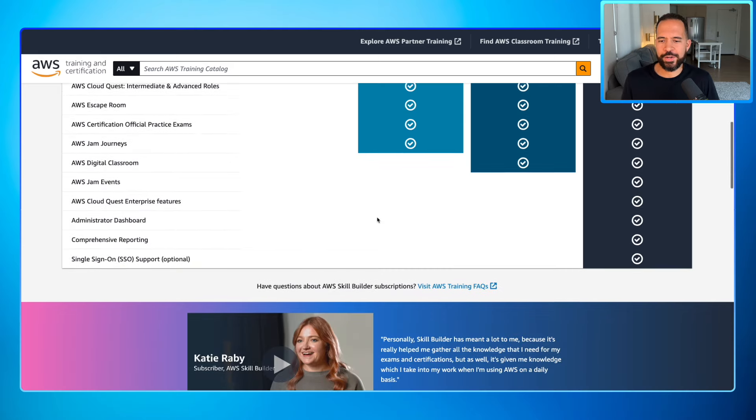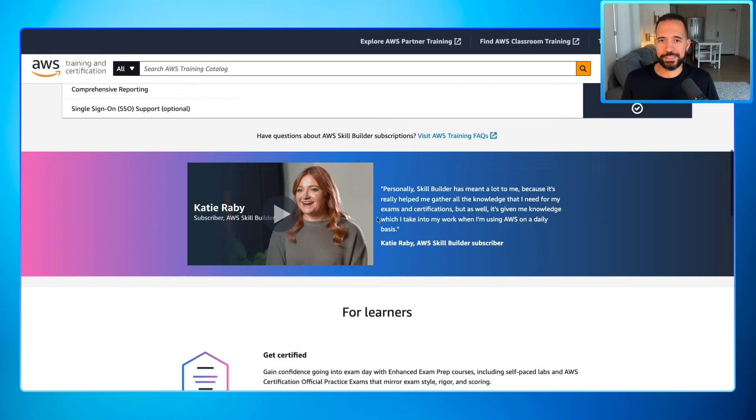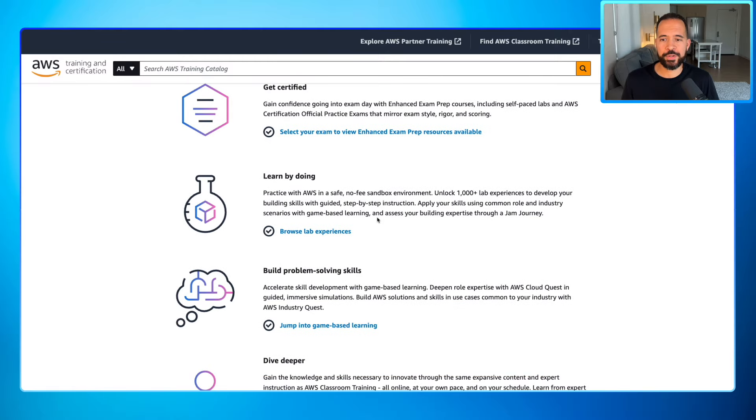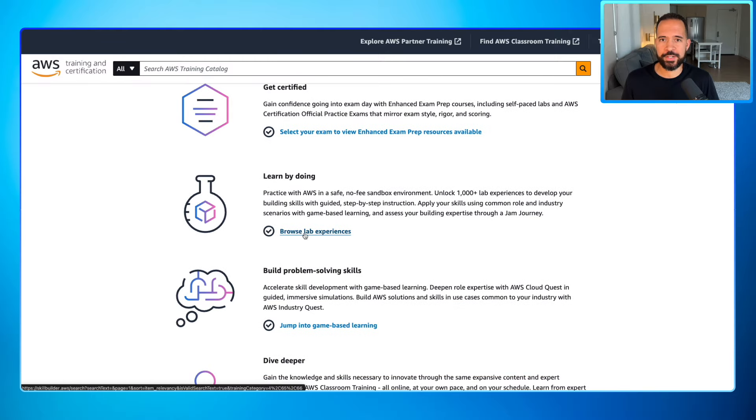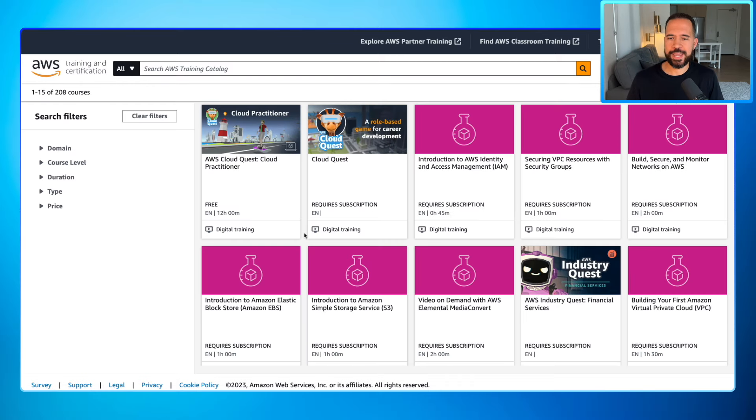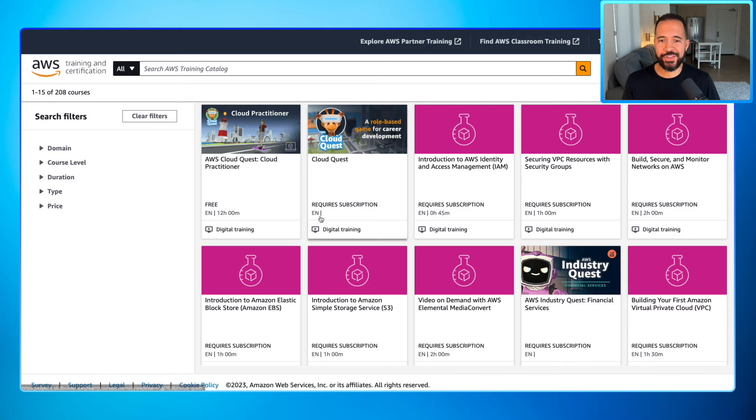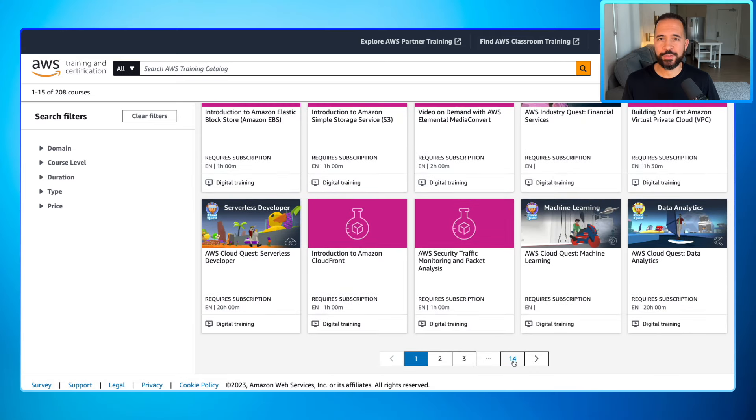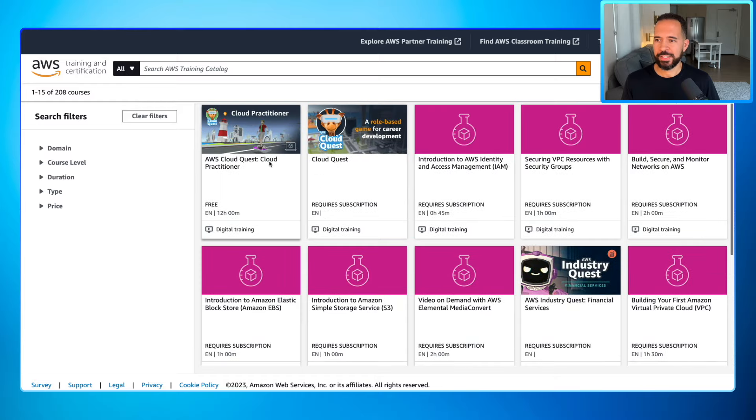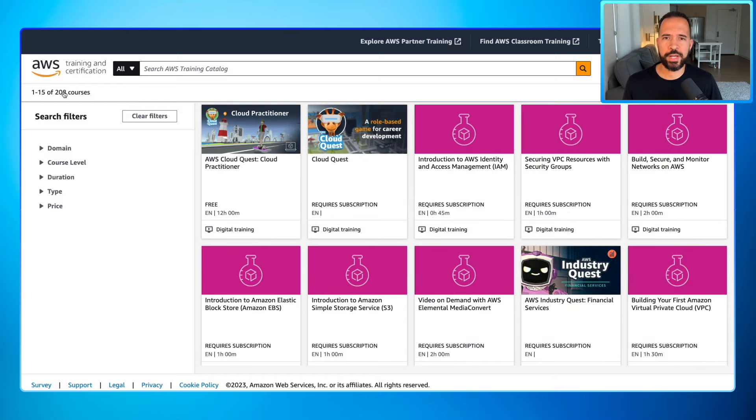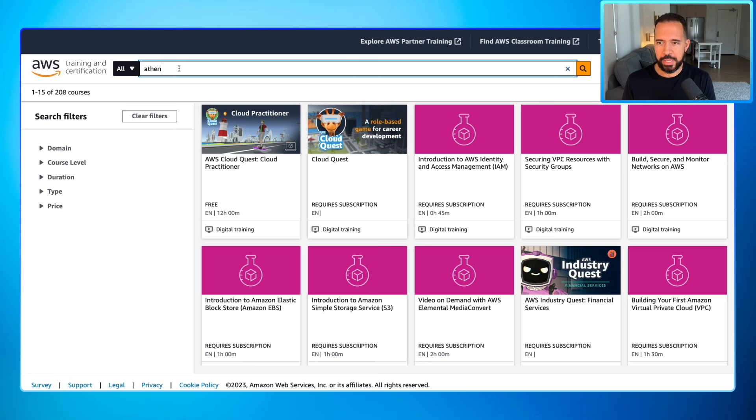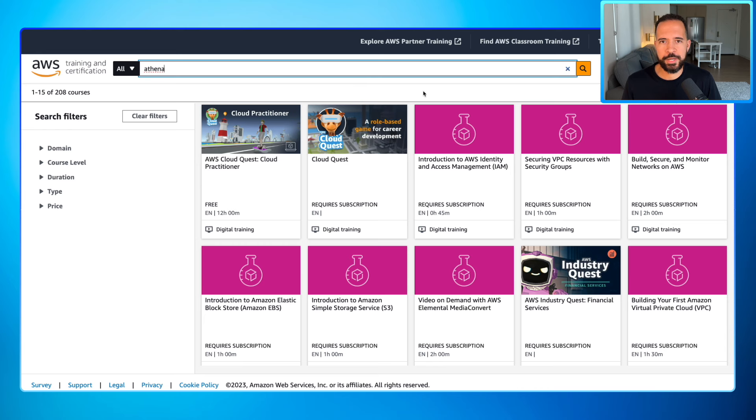Let's scroll on down here to the bottom because I want to take you to the lab experiences. We're going to browse the lab experiences right here, just so you can take a look at all the stuff that's available here. Now immediately you'll notice there's tons of stuff here. I literally have 14 pages worth of hands-on activities. Looks like it's 208 courses currently. Now remember earlier when I said, what if you wanted to learn Athena?